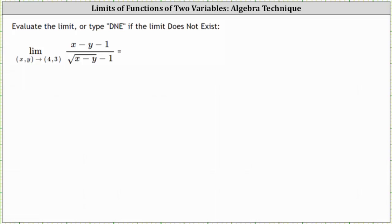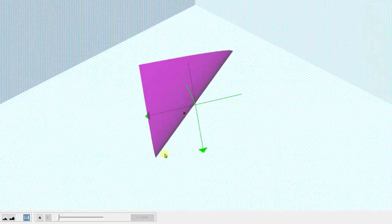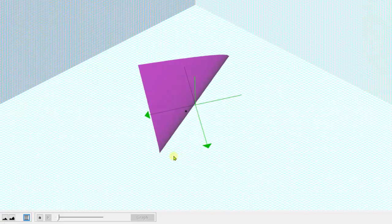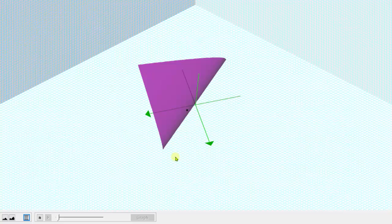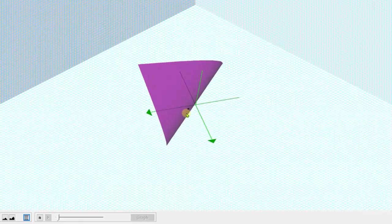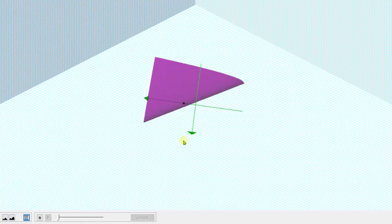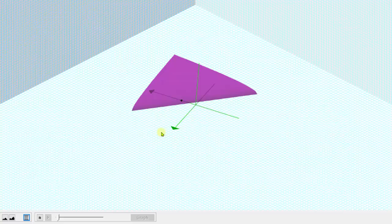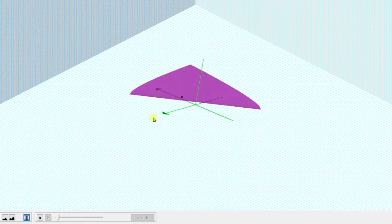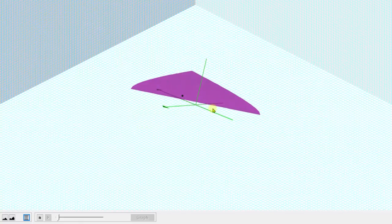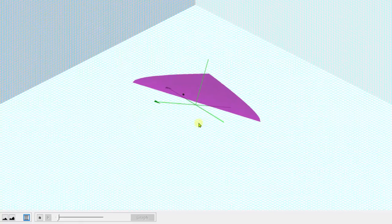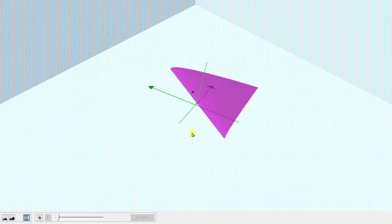Let's begin by taking a look at the graph of the given function. The graph gives us the purple surface, and I plotted the point four, three here in black. We can tell from the graph that as we approach the point four, three from any path, we would be approaching the same function value, which indicates the limit does exist.